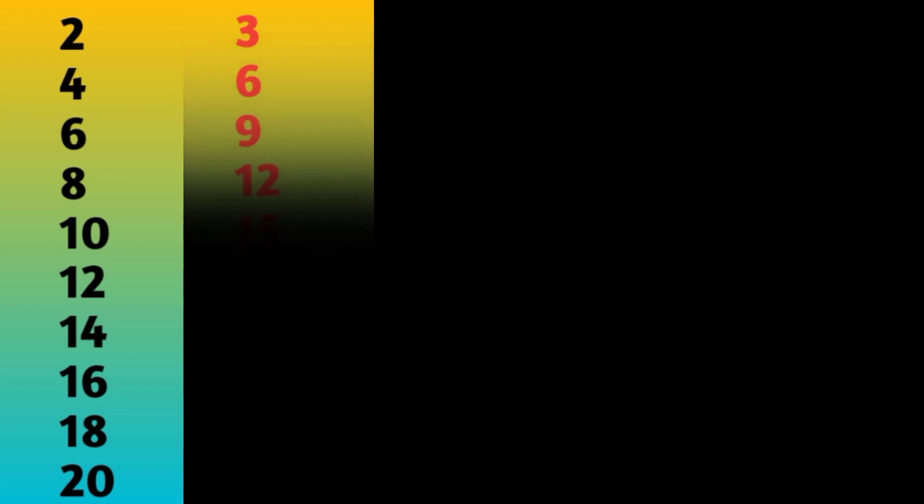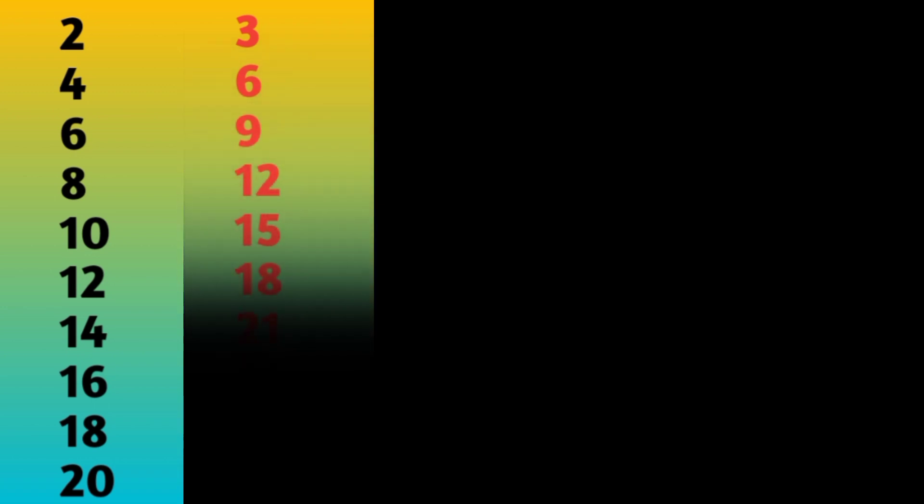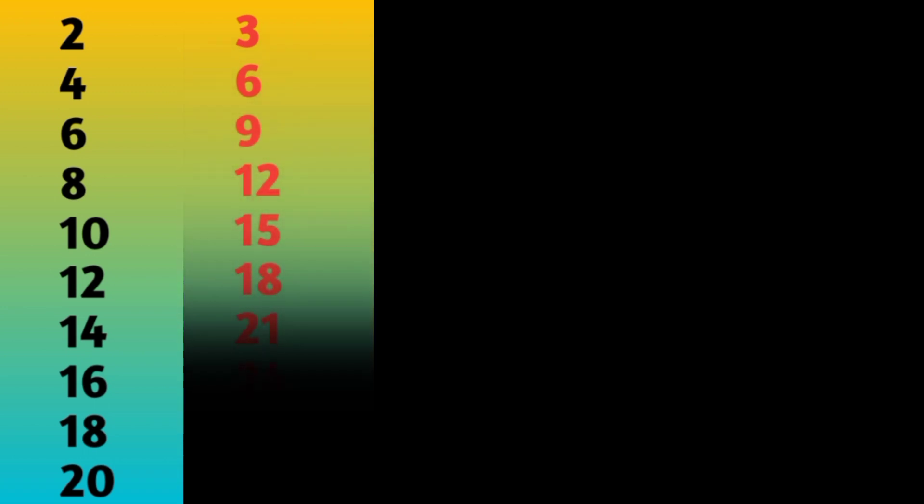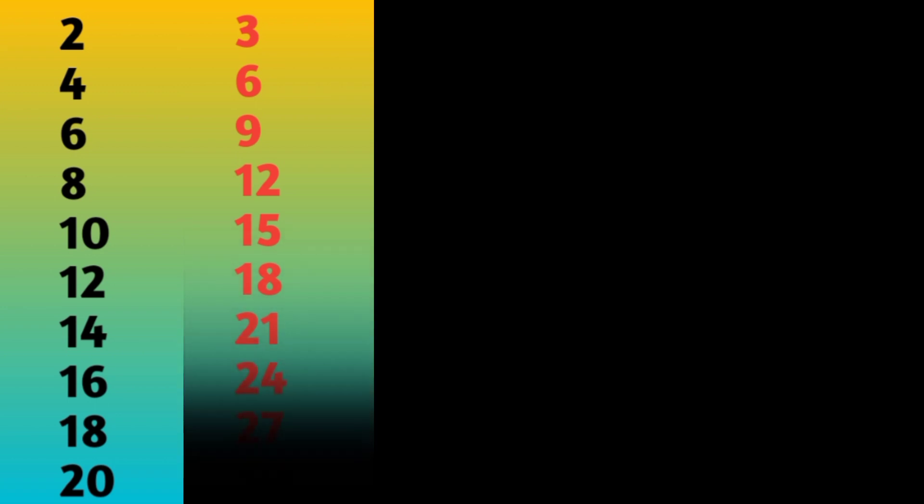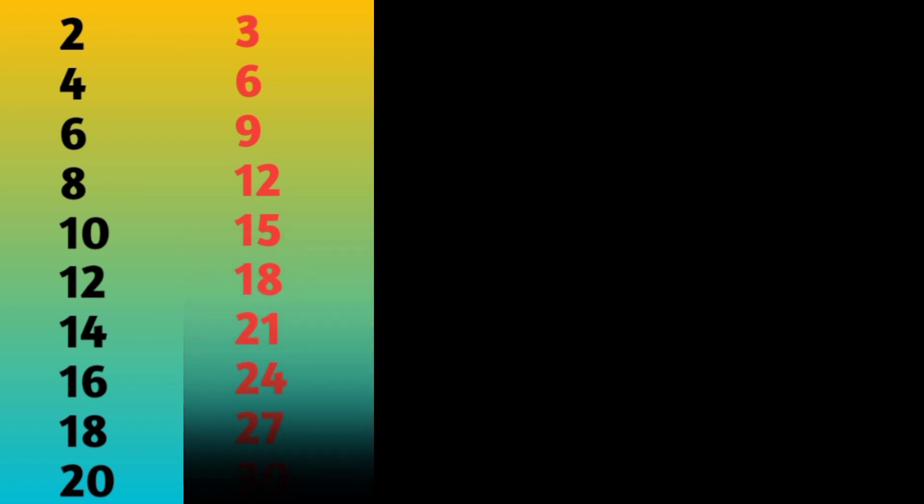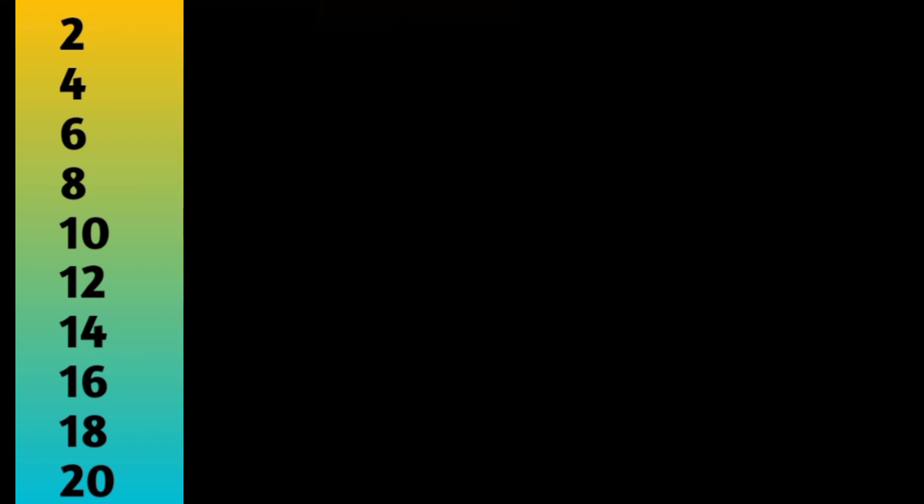3 ones are 3, 3 twos are 6, 3 threes are 9, 3 fours are 12, 3 fives are 15, 3 sixes are 18, 3 sevens are 21, 3 eights are 24, 3 nines are 27, 3 tens are 30.